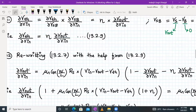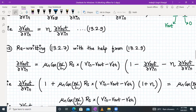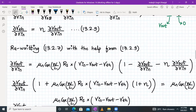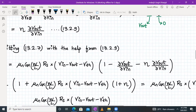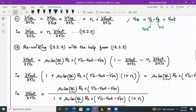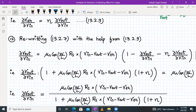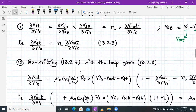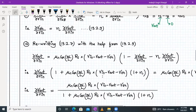After substitution, the equation becomes: δVout/δVIN = μn·Cox·(W/L)·RS·(VIN − Vout − VTH)·(1 − δVout/δVIN − η·δVout/δVIN). Collecting all δVout/δVIN terms on the left-hand side gives: δVout/δVIN·[1 + μn·Cox·(W/L)·RS·(VIN − Vout − VTH)·(1 + η)] = μn·Cox·(W/L)·RS·(VIN − Vout − VTH).